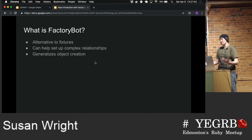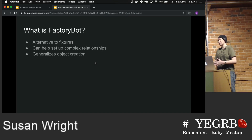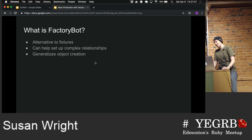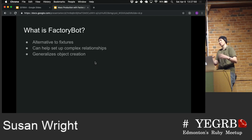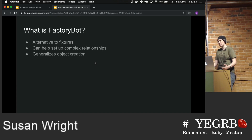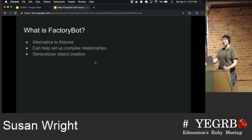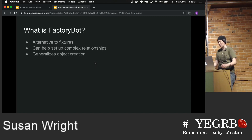The final thing is it just generalizes object creation. So if you're creating the same objects over and over in your tests, you can use that. Instead of saying, okay, I need to create a user with a name — does it need to have a different name every time? Could I just use the same name? Do I have to type out the same name every time? You can put that all in your factory and it will create it for you.